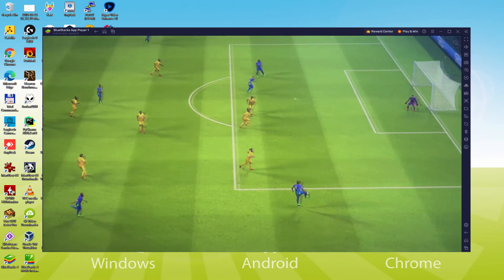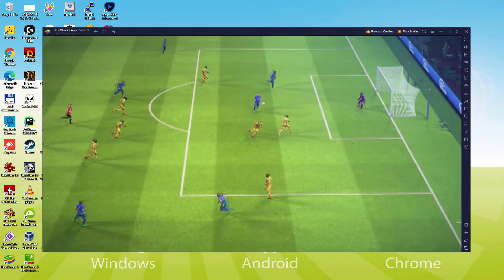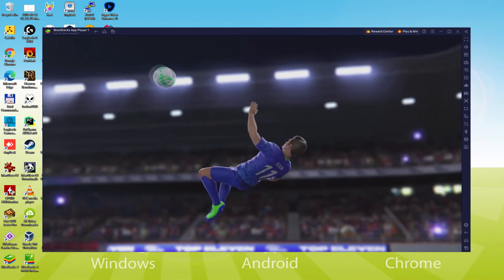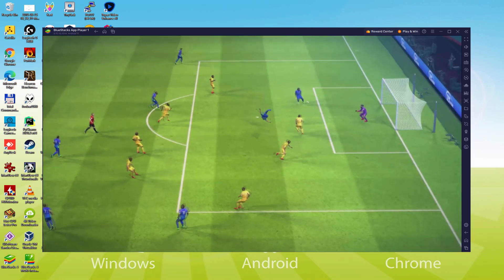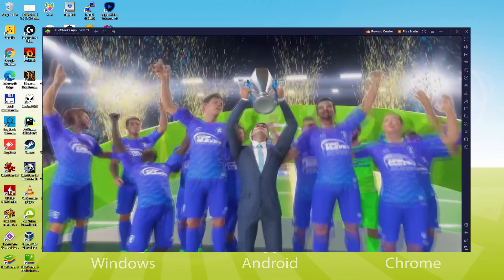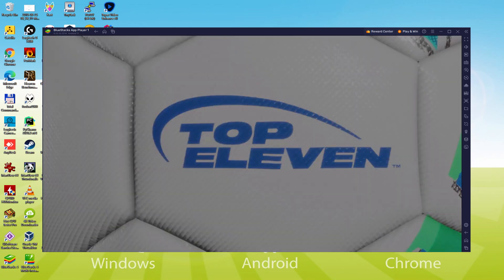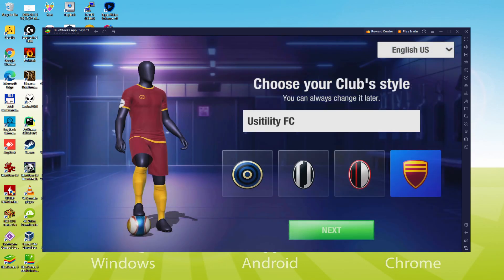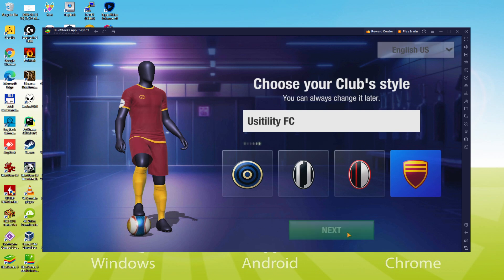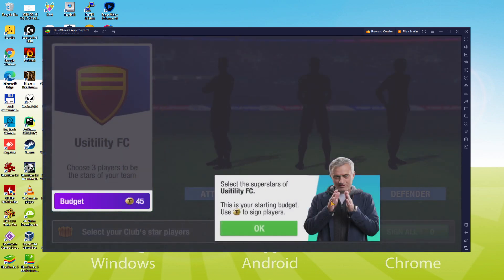Hello everyone and welcome to Usatility. Today we are going to see how to play Top 11 on PC using the amazing BlueStacks 5 that is designed for blazing fast speed and high octane action.